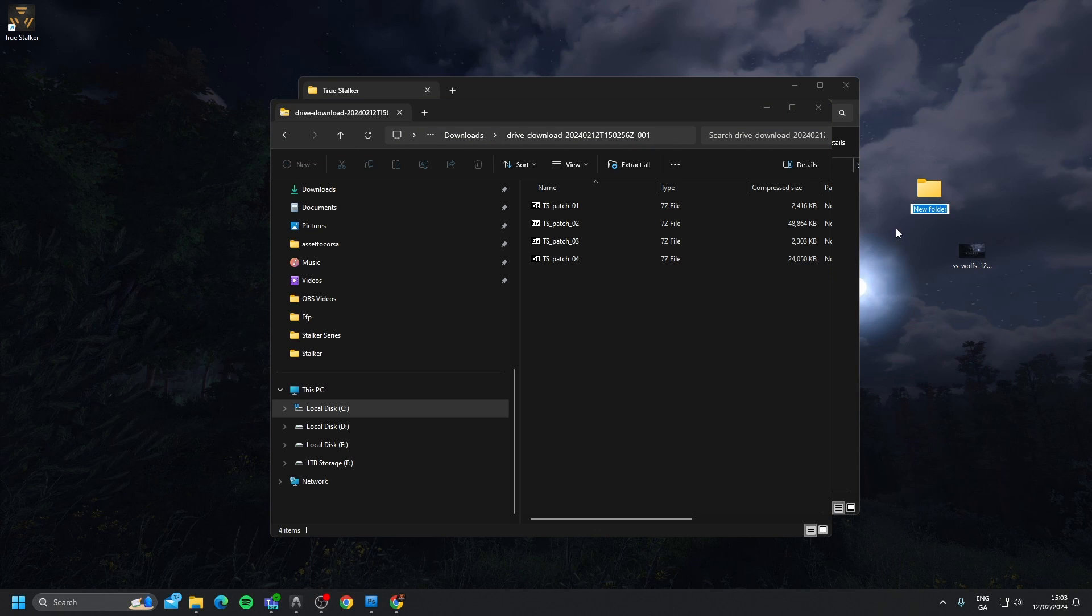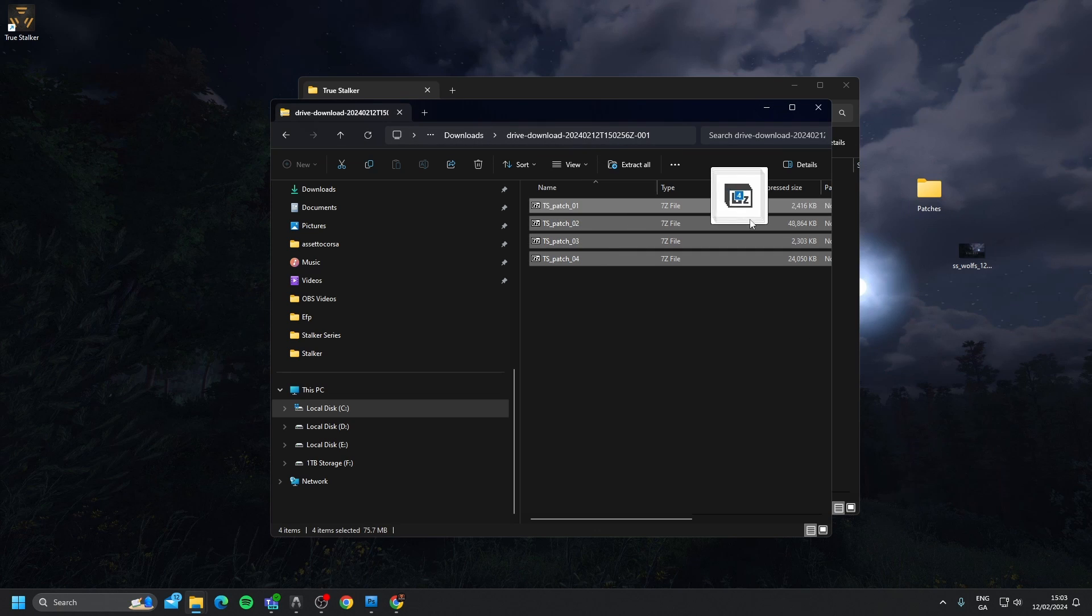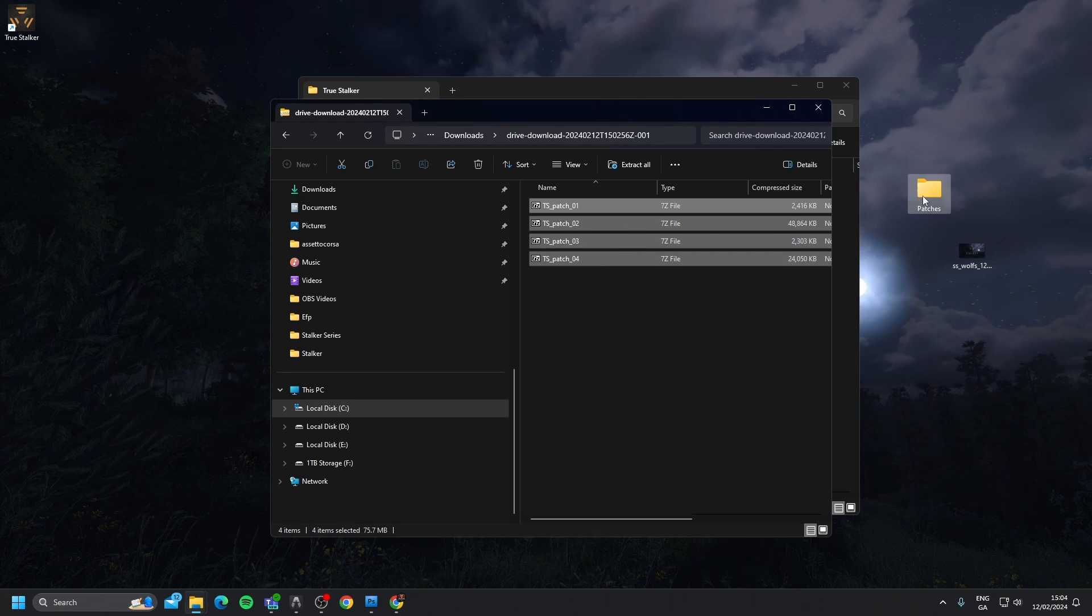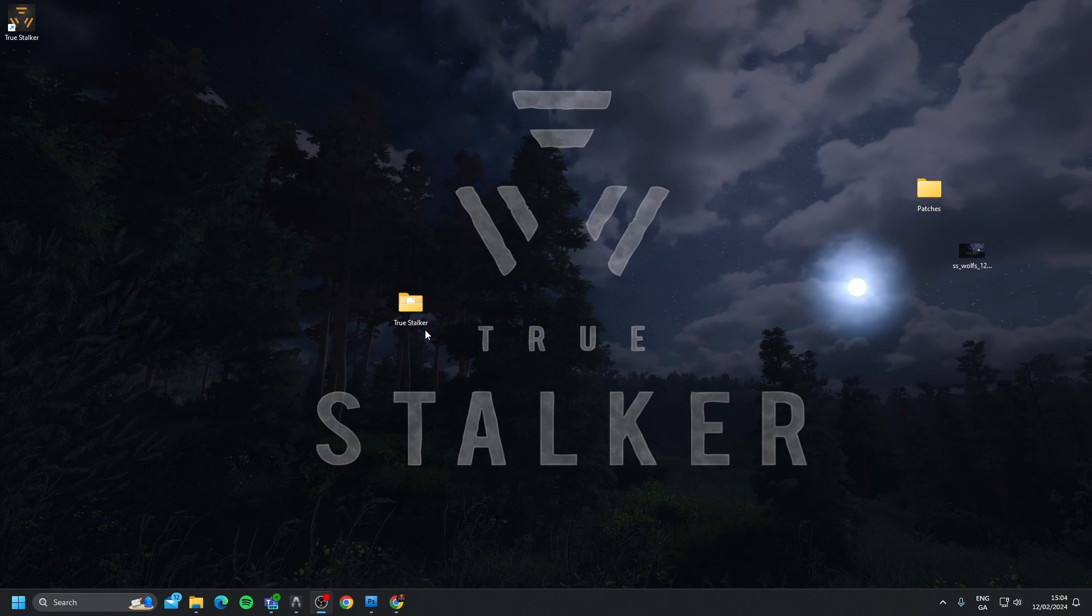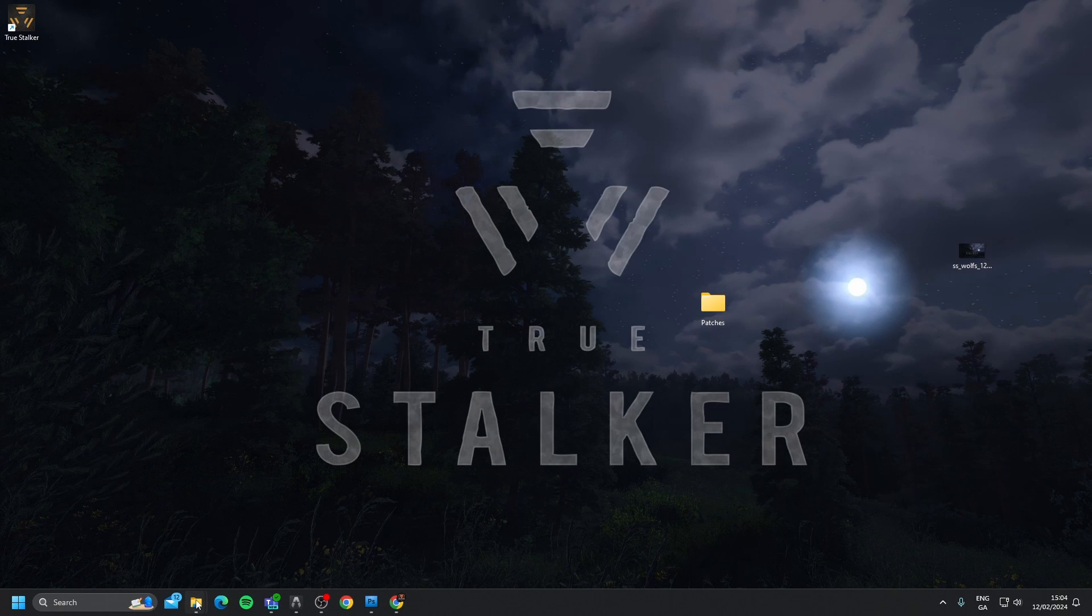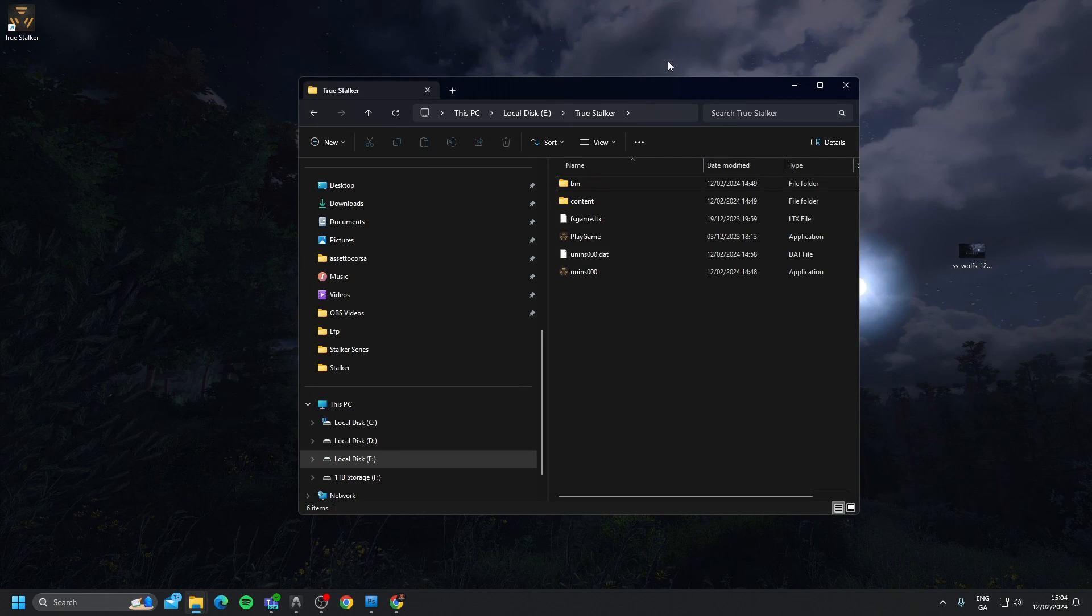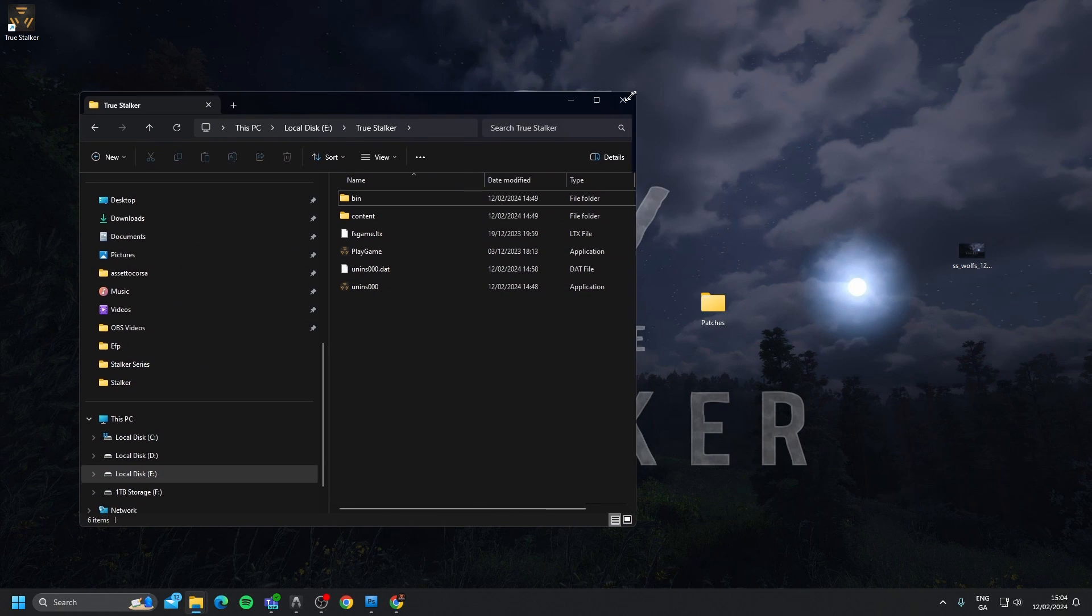I'm going to create a new folder on my desktop. I'm just going to call it patches, and I'm going to drag all of those in there. I'm actually just going to get rid of this install folder. So we have patches, and then I'm going to open up the True Stalker game directory.